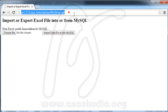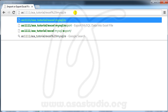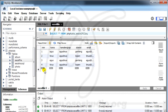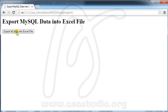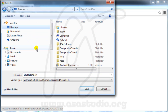I also have an export feature. I type 'export' and I have 'Export MySQL data into Excel file'. I can see four values, and now I export the MySQL data into an Excel file — a file downloads.